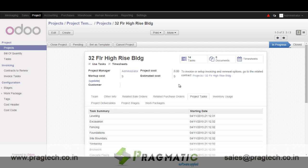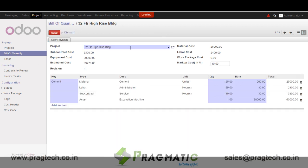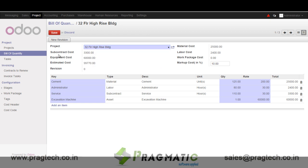The next step is to assign a BOQ — a quantity takeoff based on the plan for this particular project. Here we are at the bill of quantity where I select a project and then select the list of items.